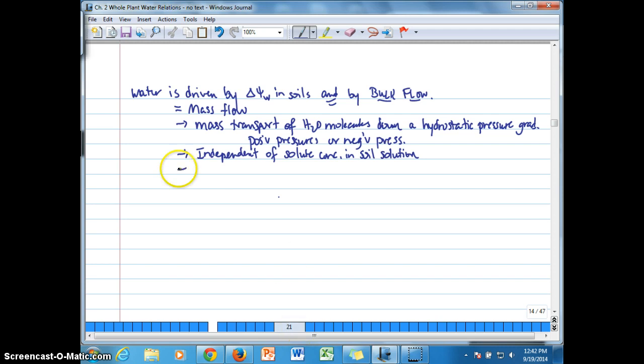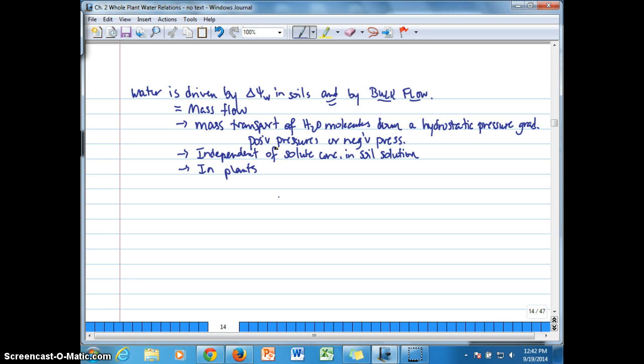Mass flow or bulk flow is not dependent on, it's independent of solutes or solute concentration in the soil solution.